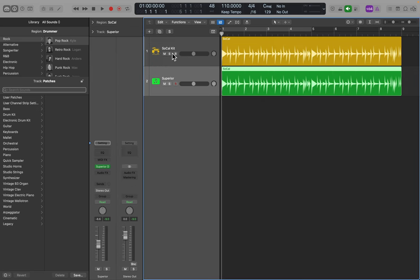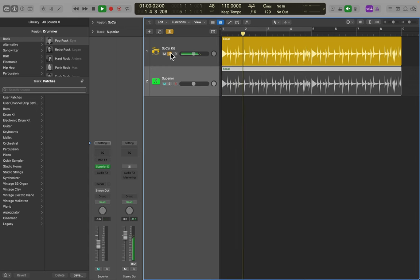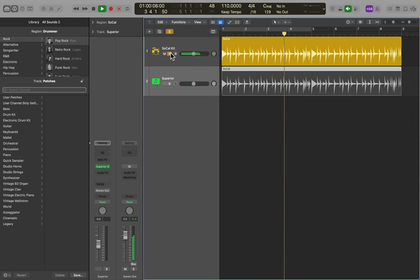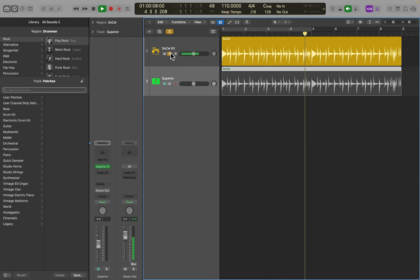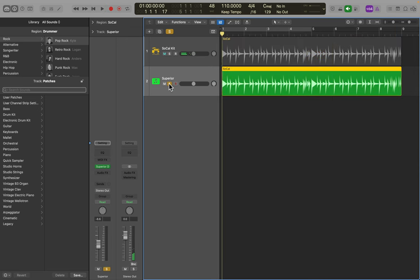But now let's go ahead and take a listen to both tracks. Let's take a listen to track one, Logic's Drummer. And now Superior.